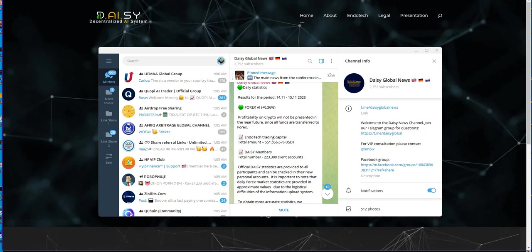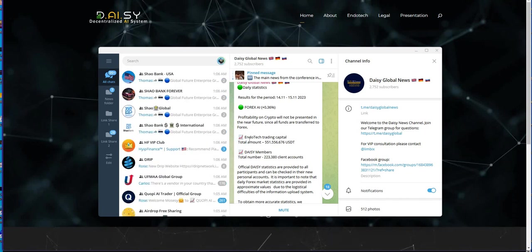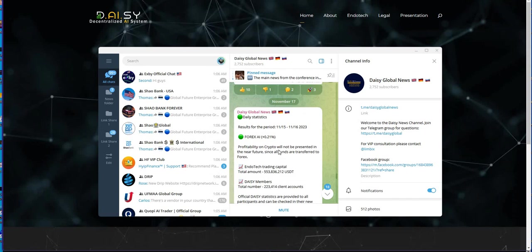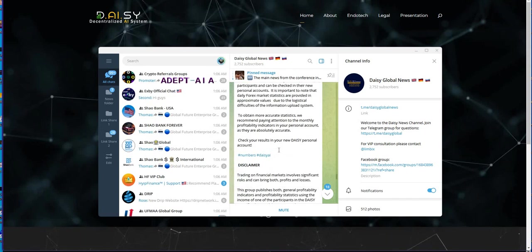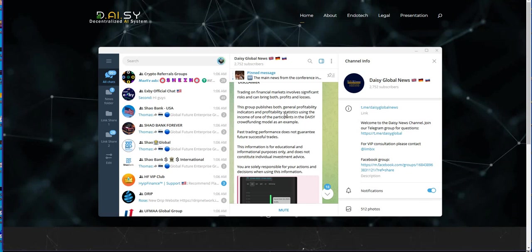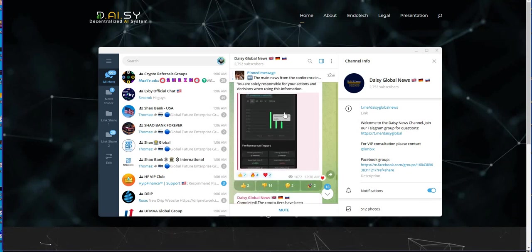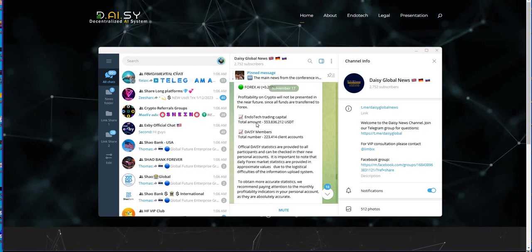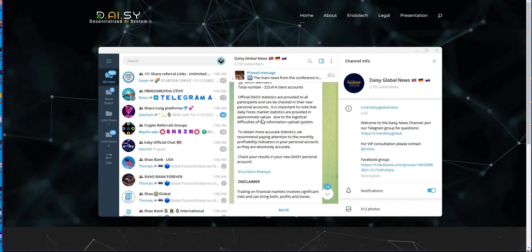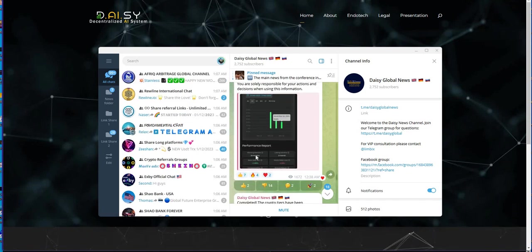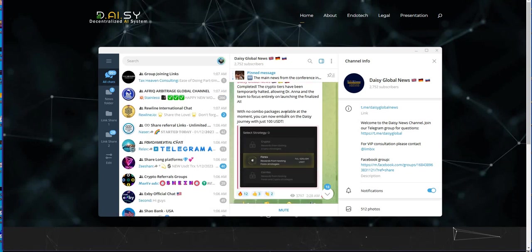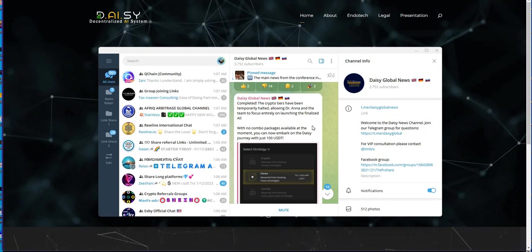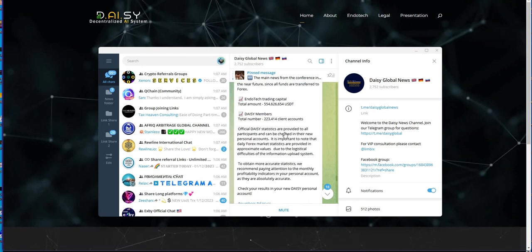And forex is still up on the daily, look at that huh. Profitability on crypto will not be presented as funds are transferred to forex, so that's what we'll be seeing. Shit, it's a win though because forex has been big. If it wasn't for forex, would Daisy be dead? Because it helped recover the negative money it kept on just being lost. What's this? Lots of thumbs down on this one, what's up with that one here? Trying to see why there was a lot of thumbs down on this one. Look at that, I was just wondering why. Crypto tiers have all been halted allowing Dr Anna to focus on launching the finalized AI, so no combo packages available at the moment during that time. That was still two weeks ago. Now this, these thumbs down are funny as hell. Lots of thumbs down again, look at that, 21.